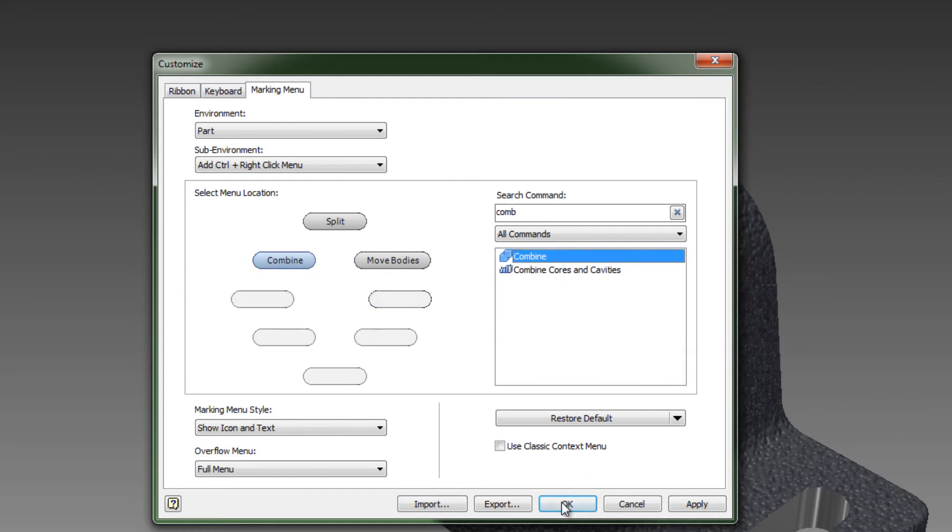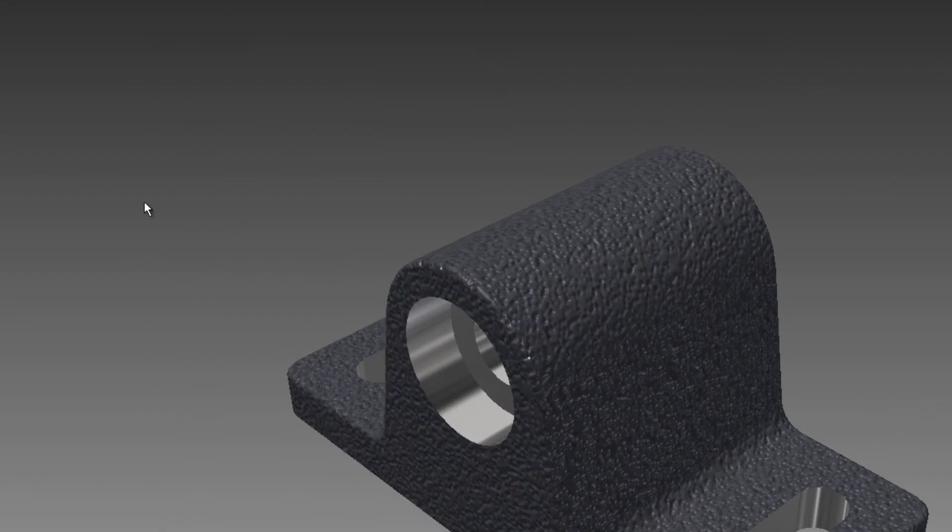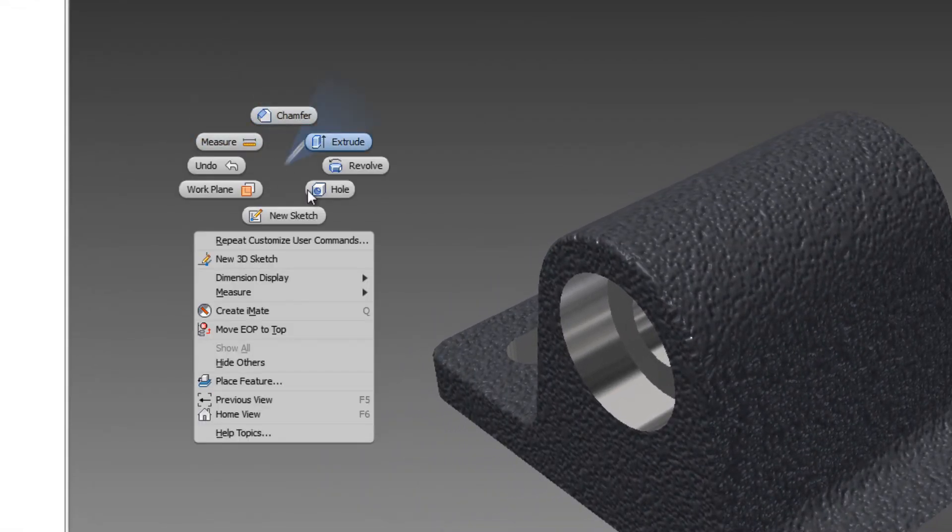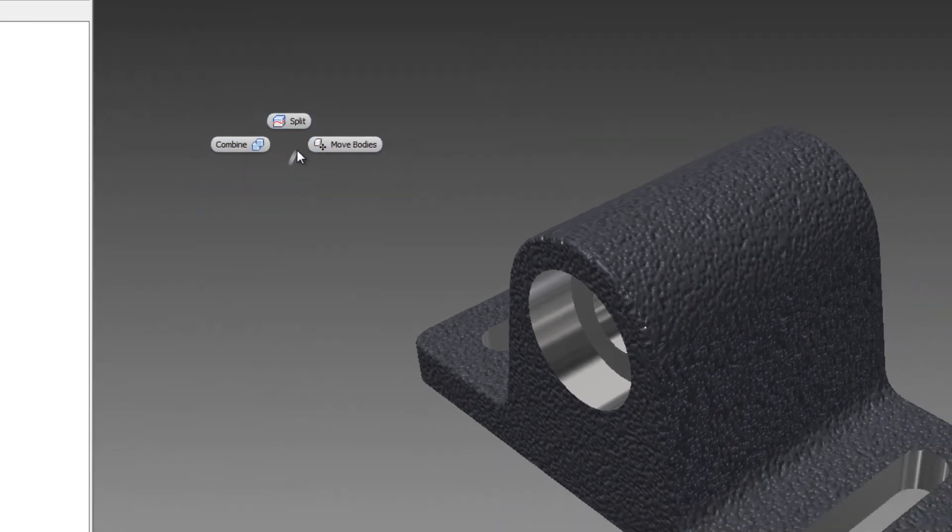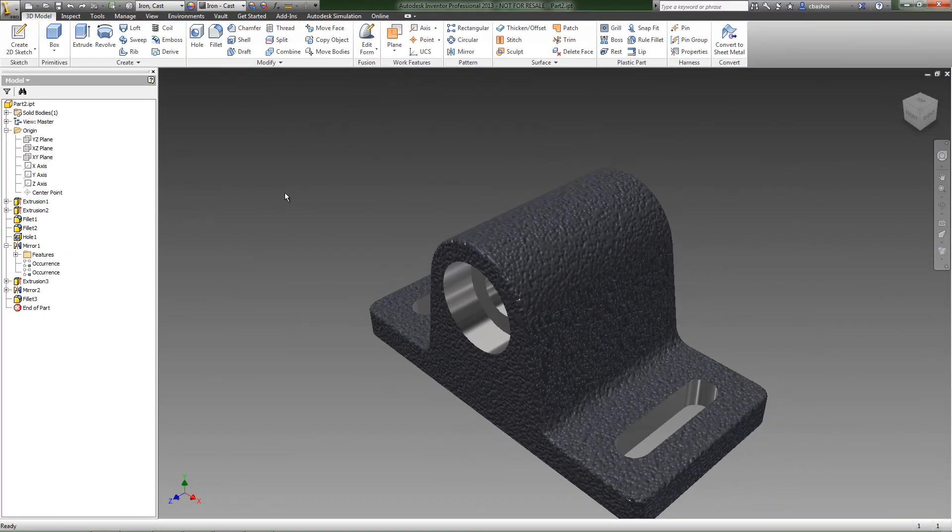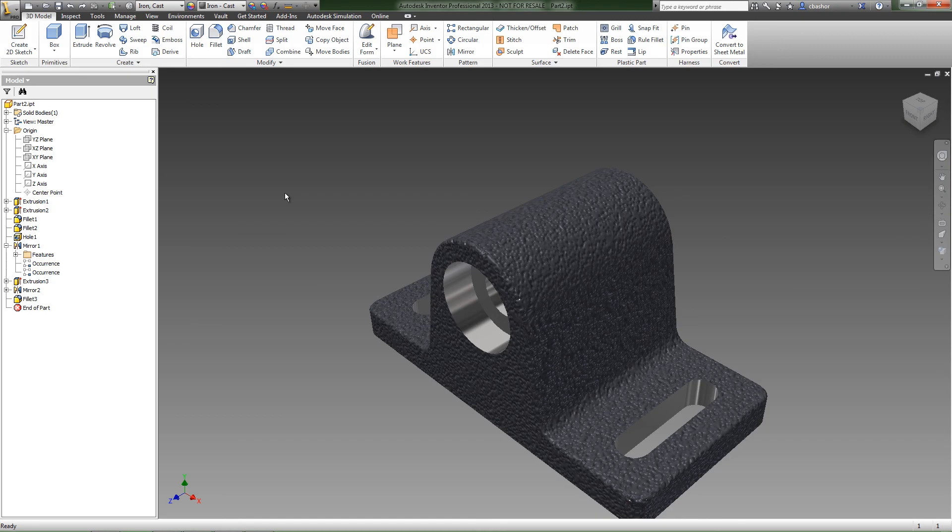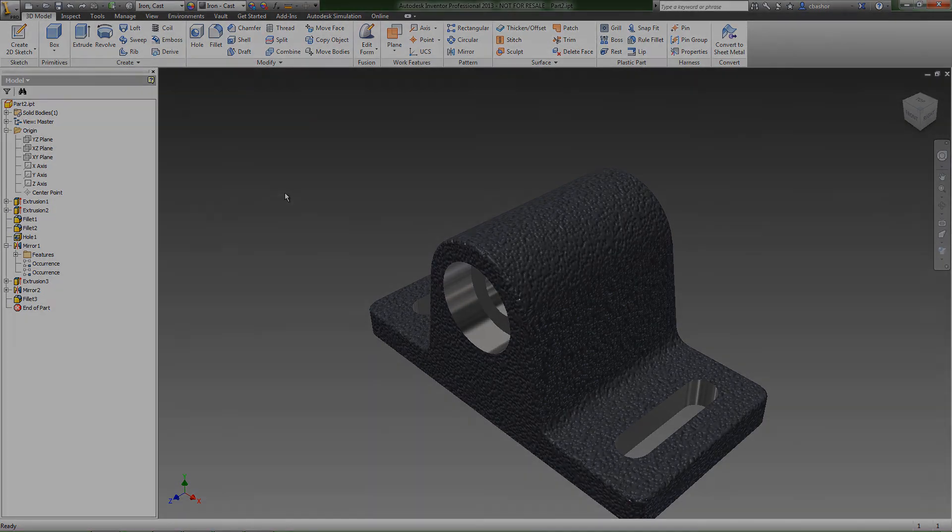So now if I click OK, then when I right-click, I get my main marking menu. But if I hold down Control and then right-click, you'll see that I get this marking menu. So this is the user-defined marking menu and you can set it for a lot of the different environments for Inventor. So enjoy customizing and have a great day.